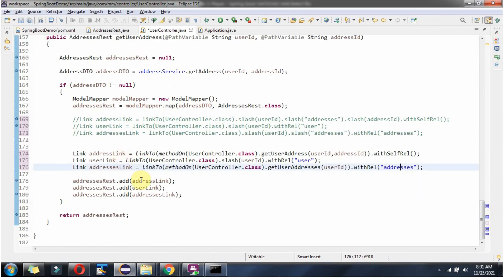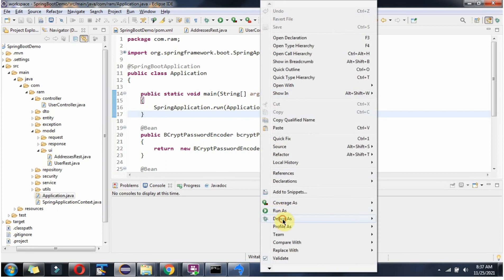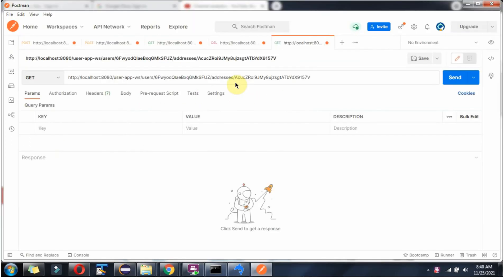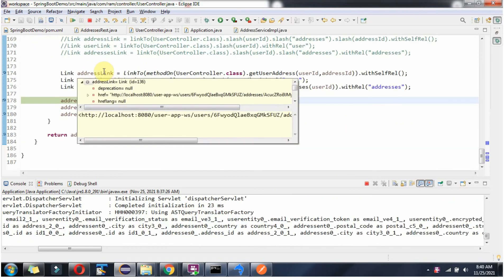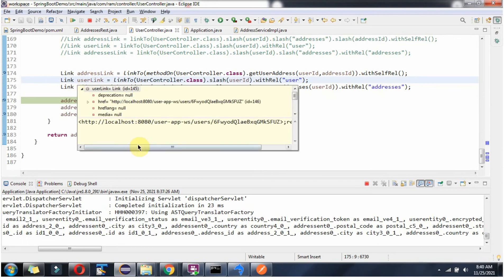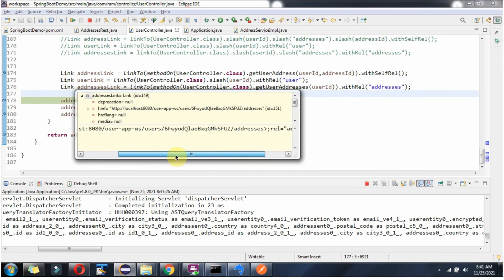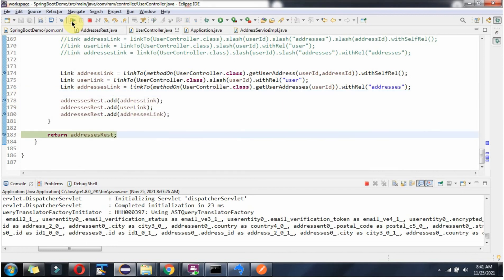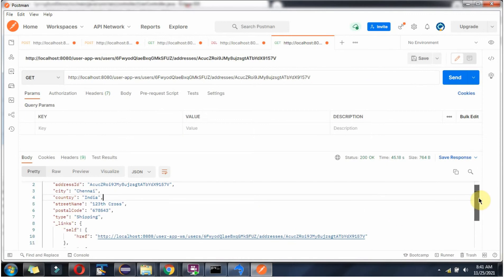After building the links I am adding them to the addressesRest object. Now I am going to start the application in debug mode. I am going to send a request to this URL, passing userId and addressId. Click on send — request reached here. Here we got the output: address details and the links.